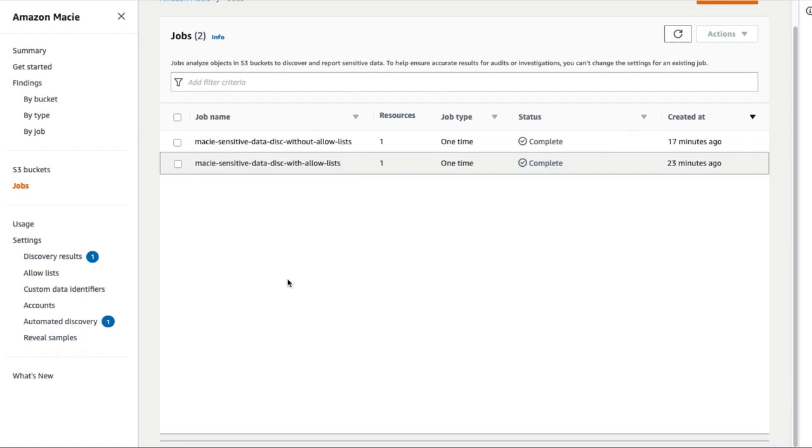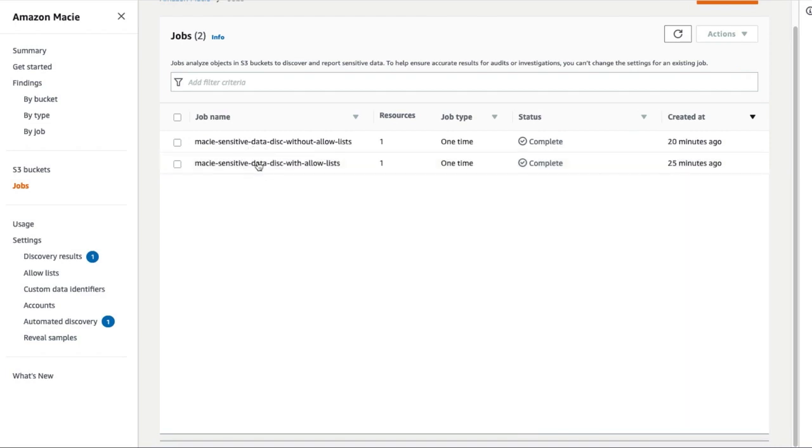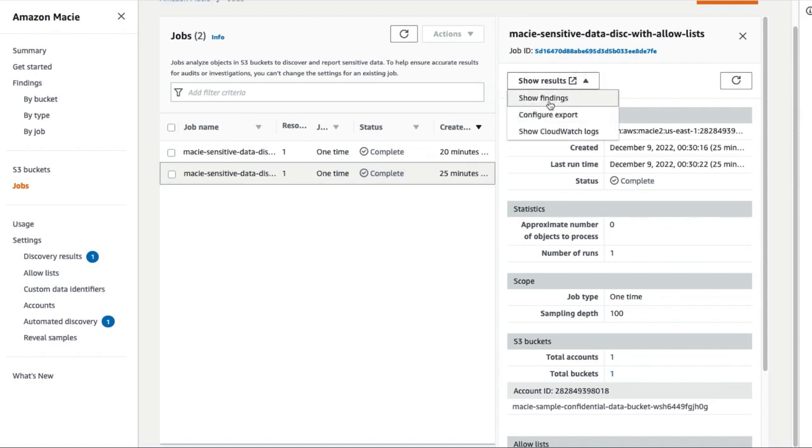Returning to the jobs page, the second one is a sensitive data discovery job with Regex Allow Lists for United States SSNs. Select it and click on Show Results and then Show Findings to view the findings of the scan.